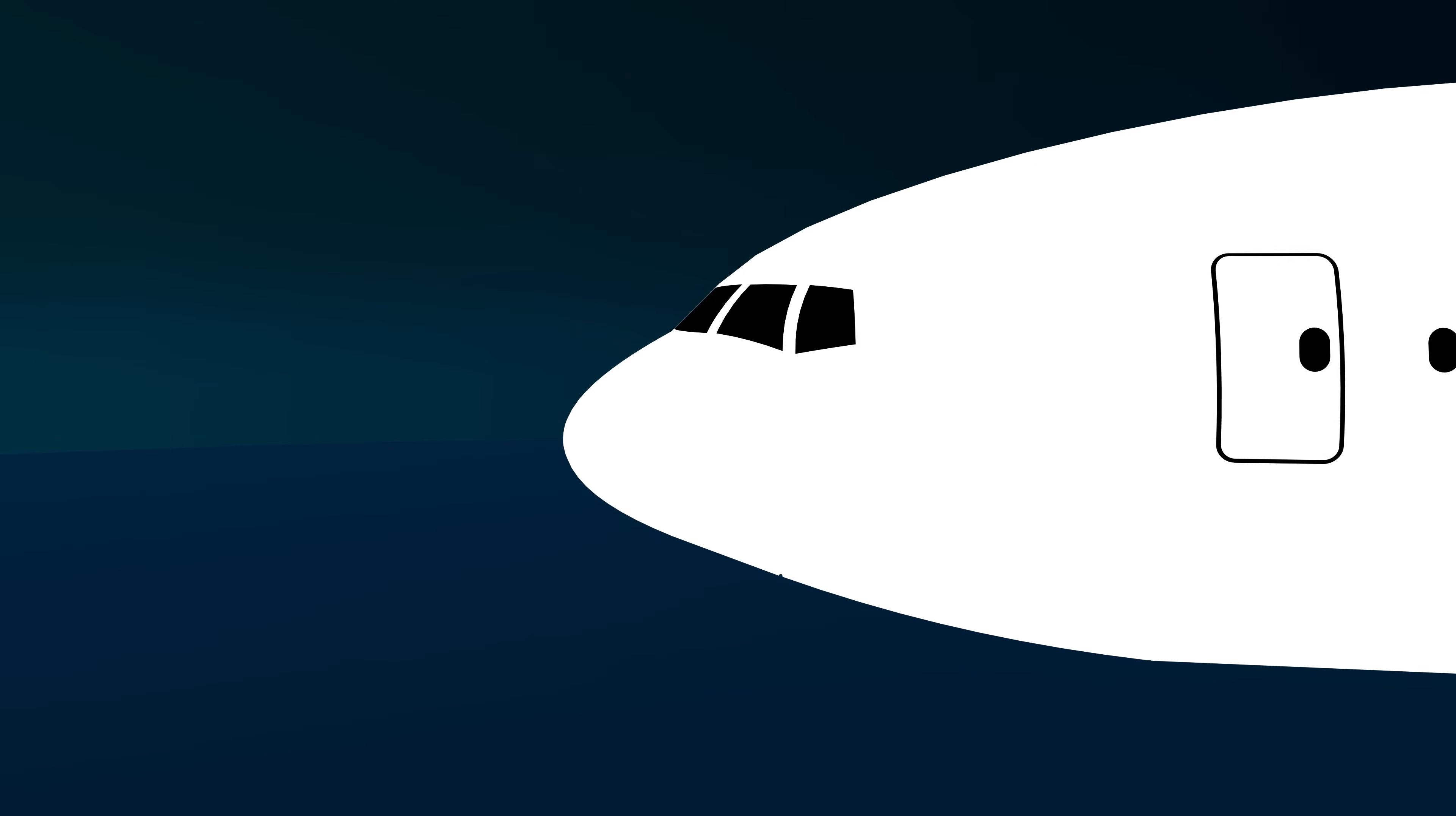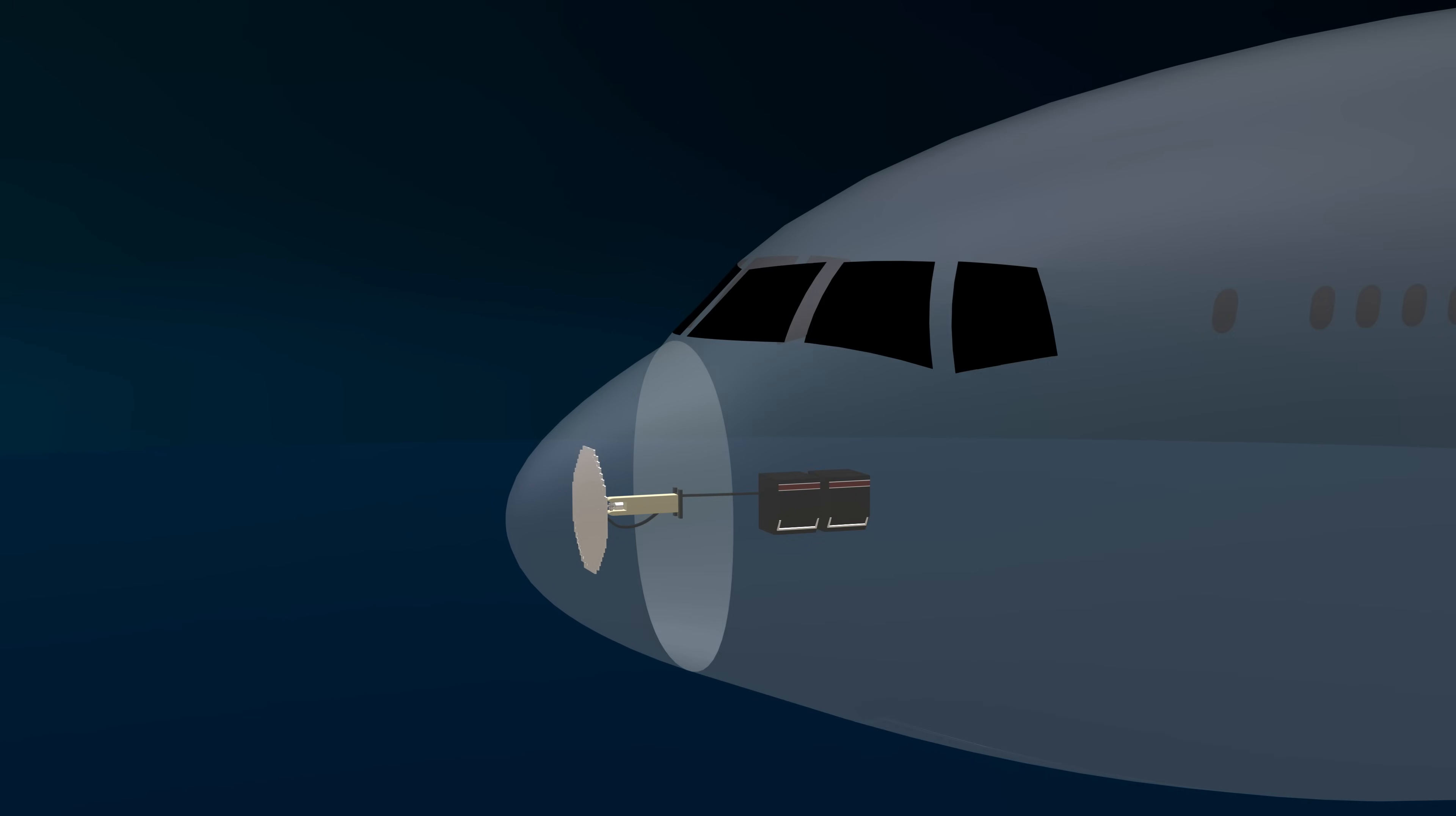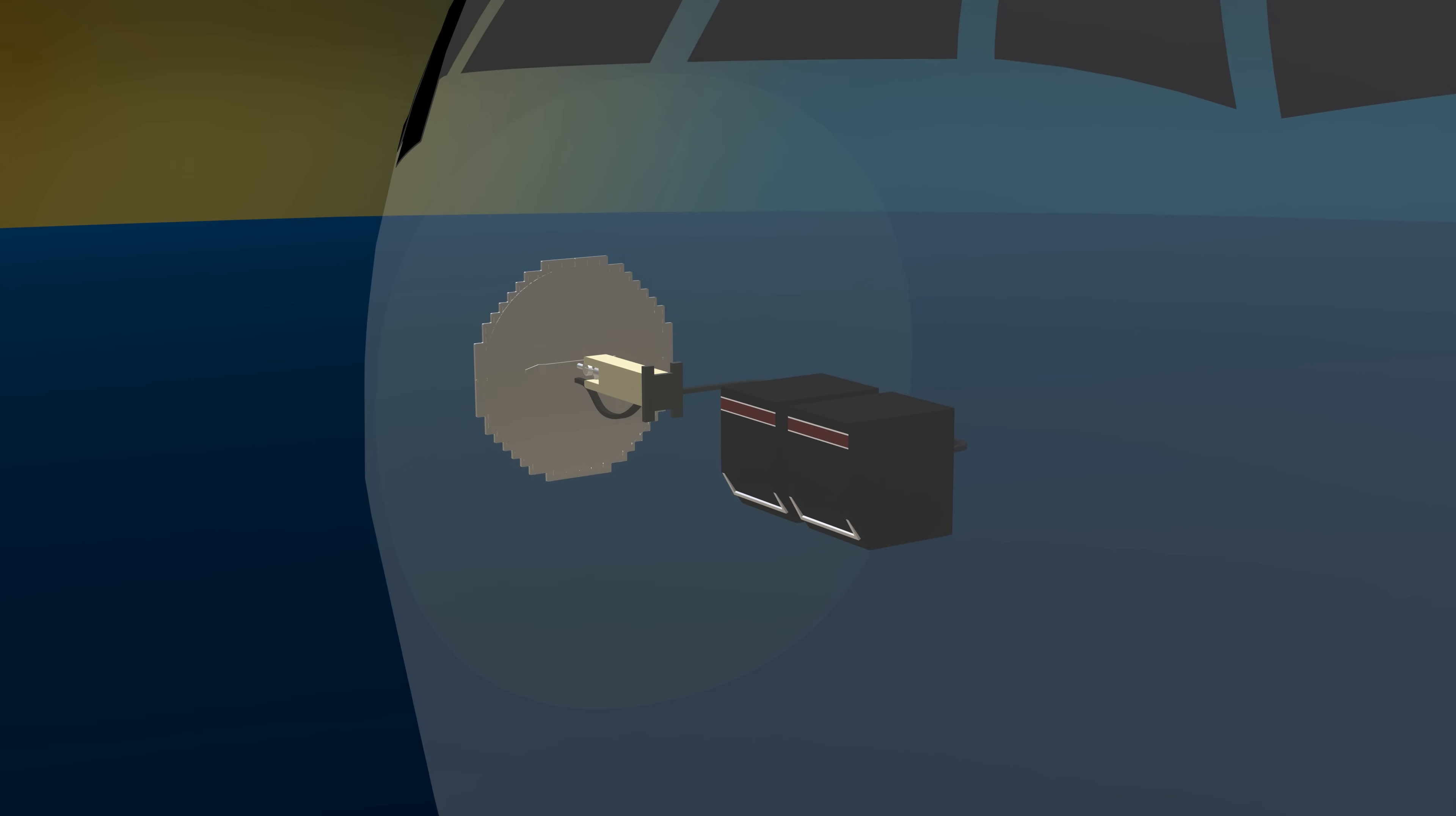The system has a high directional flat plate antenna in the radome of the aircraft and two weather radar computers in the avionics compartment. The computers are connected to the antenna with the help of waveguides.